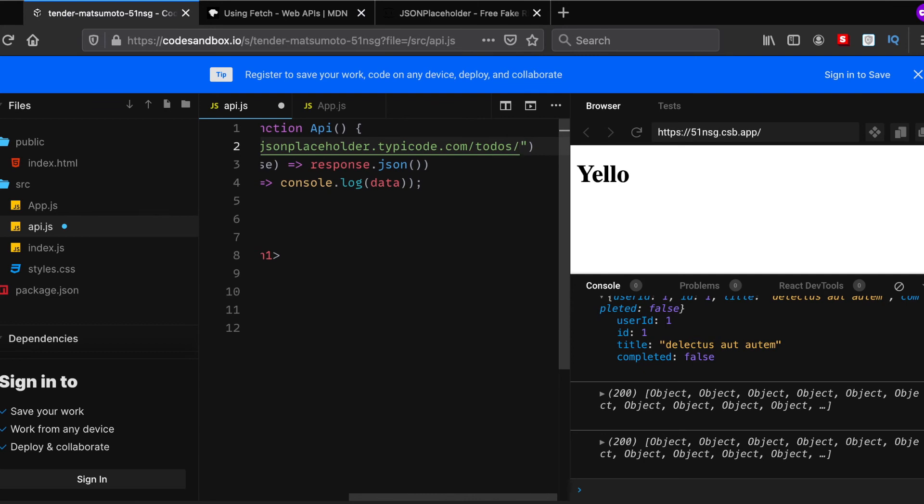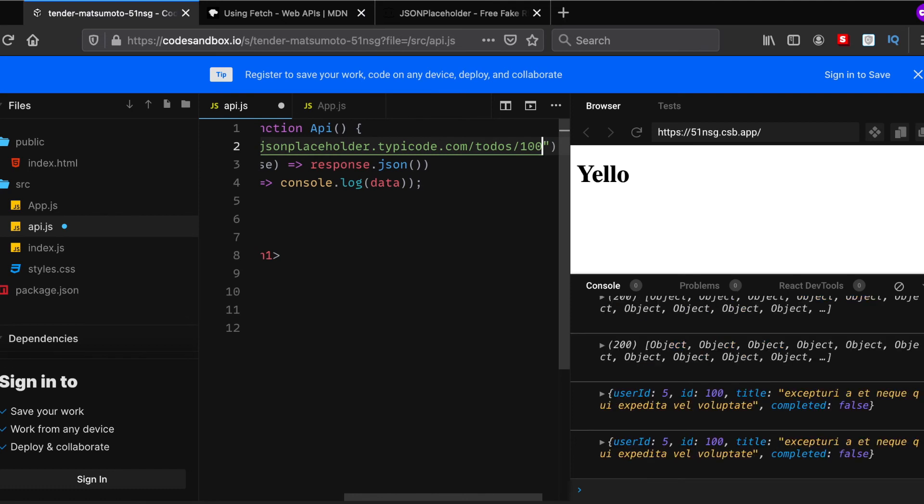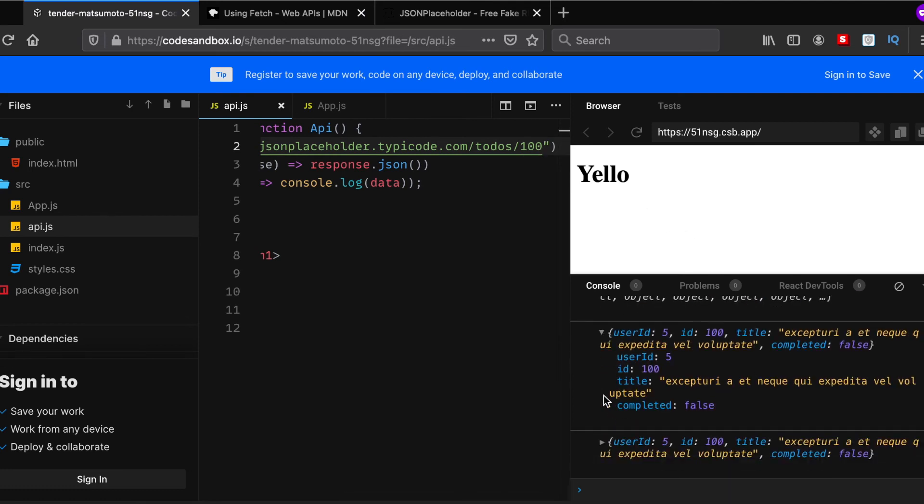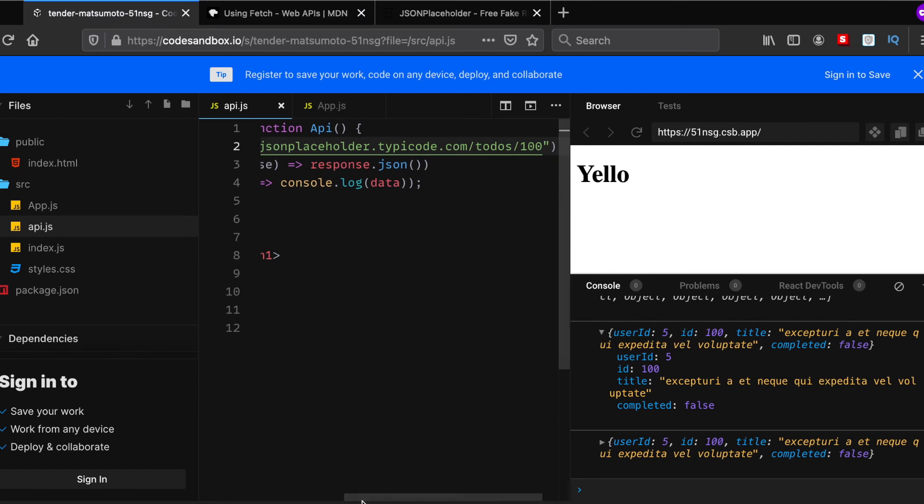What this CodeSandbox does is it basically saves the file automatically and calls the API for you. So if I write todos and then maybe 100, then press save, then we get an API response about the todo which has an ID of 100. So that's actually how you call an API.